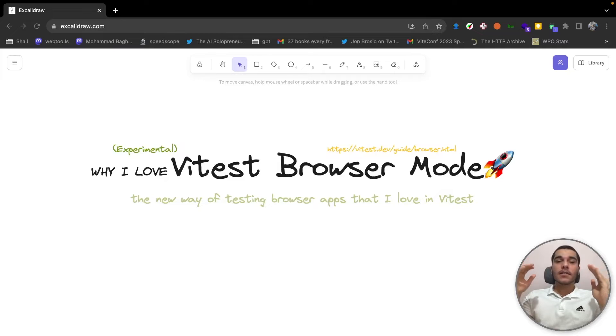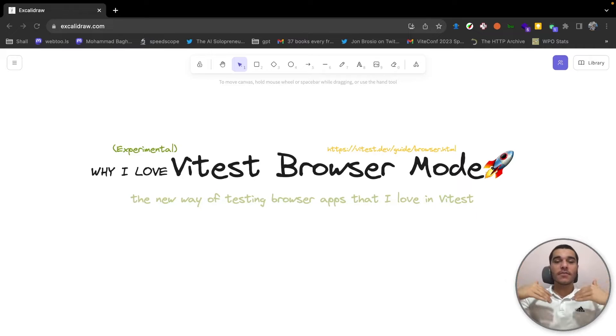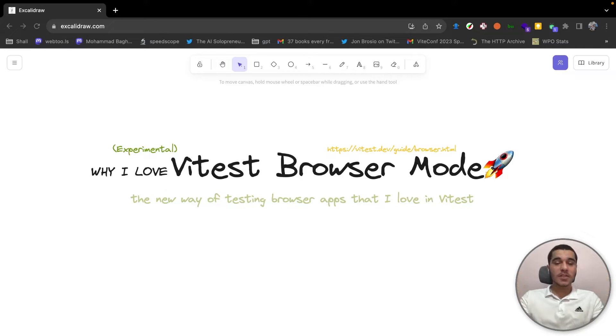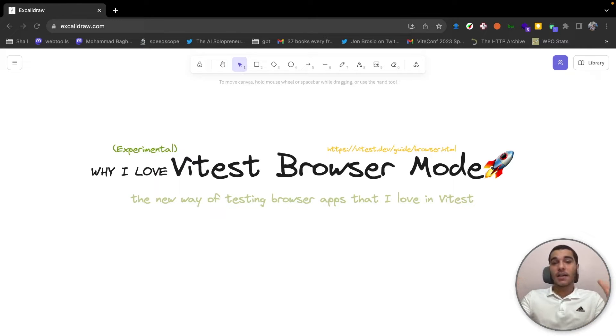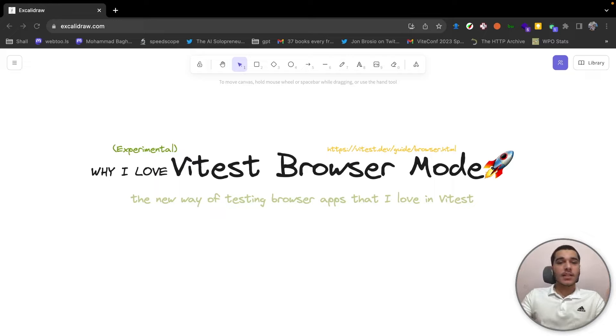Hello everyone, happy to have you in VitConf. Today I'm going to talk about Vitest Browser Mode, the new way of testing browser apps that I love and am really excited about. So let's just get straight into it.